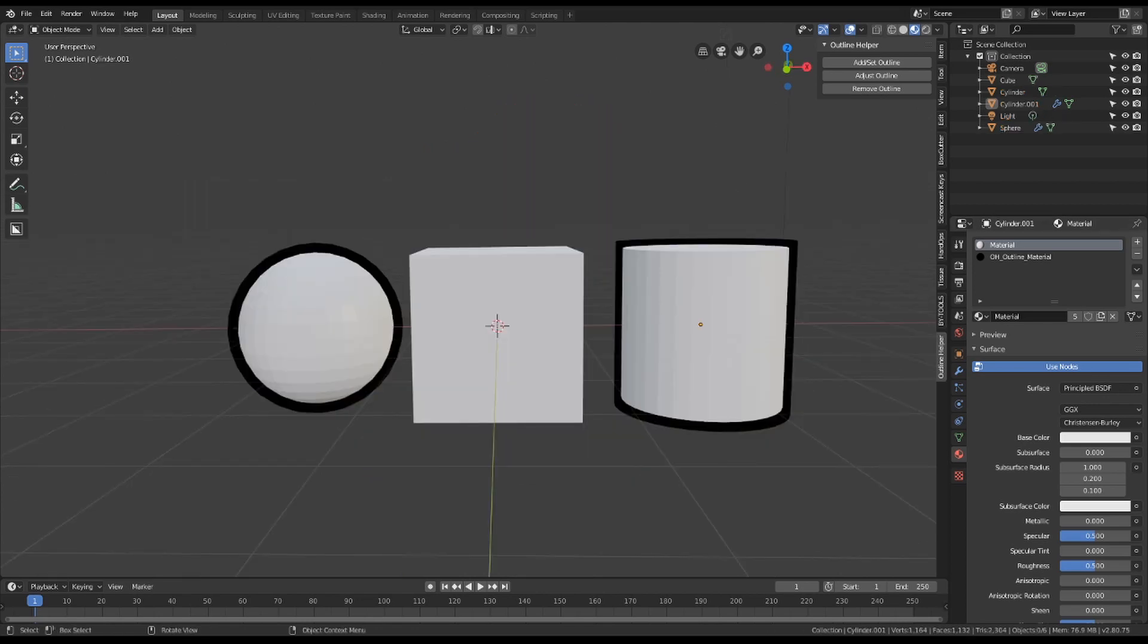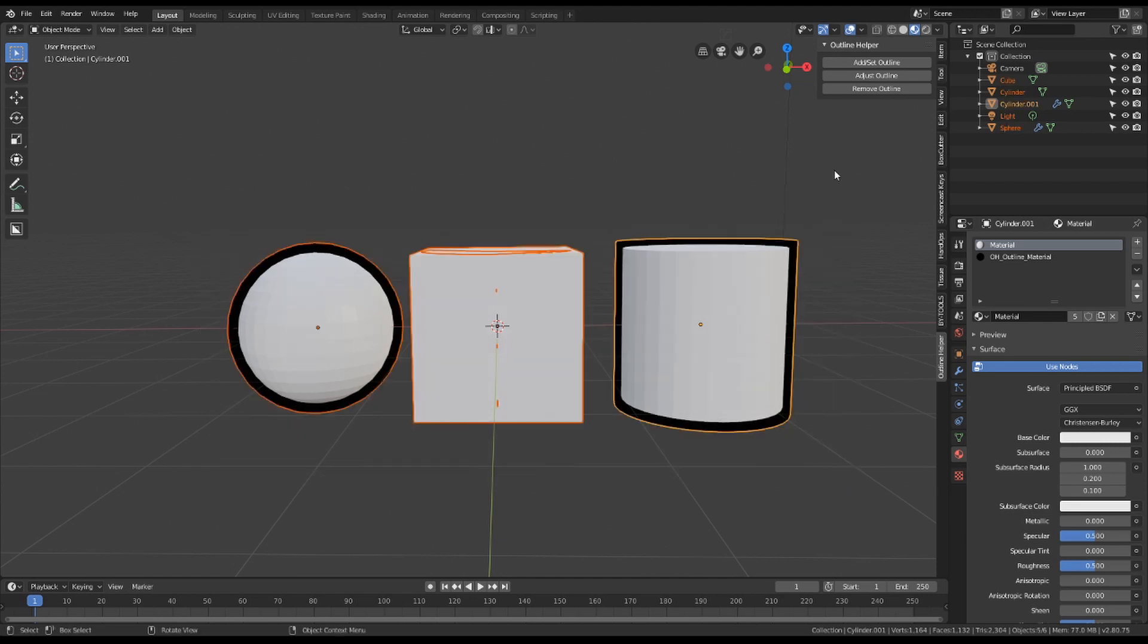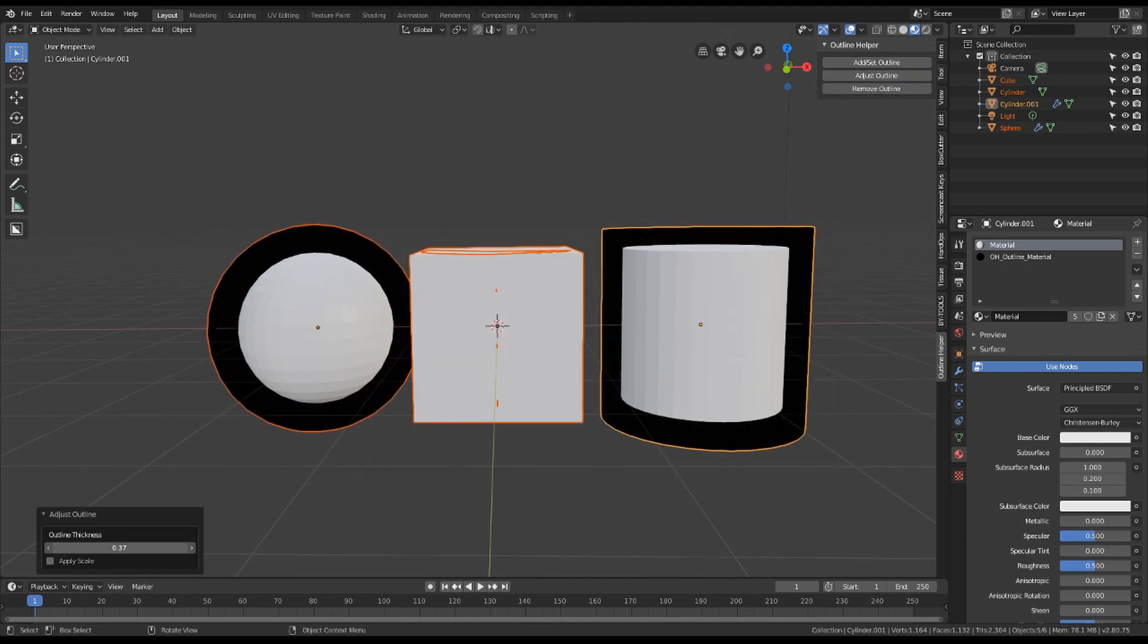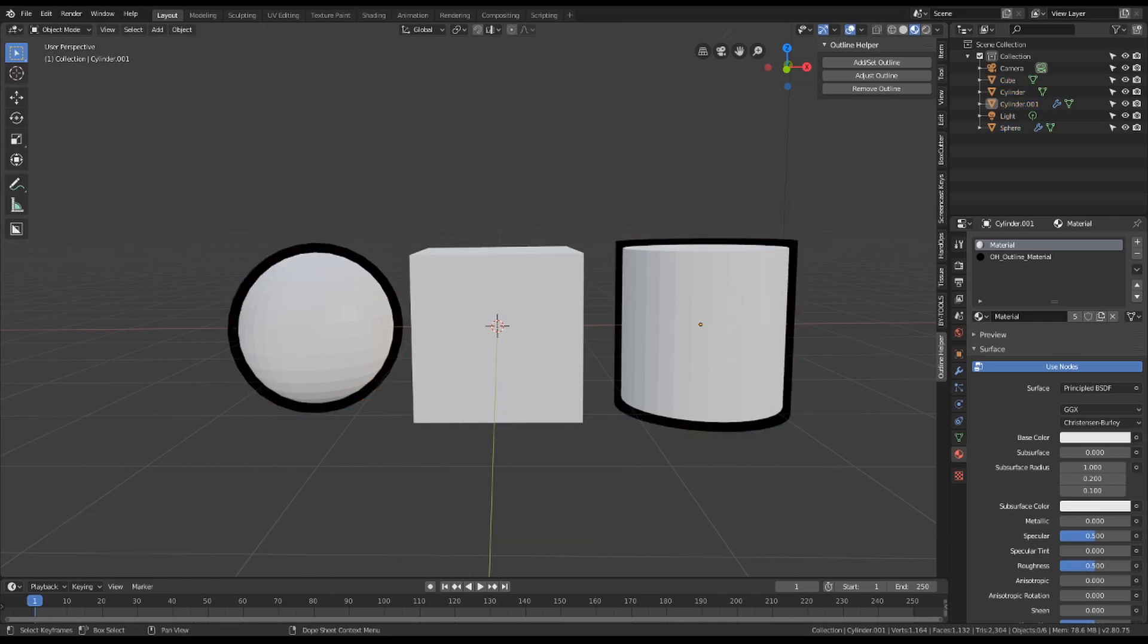Adjust Outline does exactly the same, except it doesn't add an outline if the object doesn't have one. Useful if you just want to adjust all outlines without having to select your objects individually. And Remove Outline, well, that's what it says on the tin.